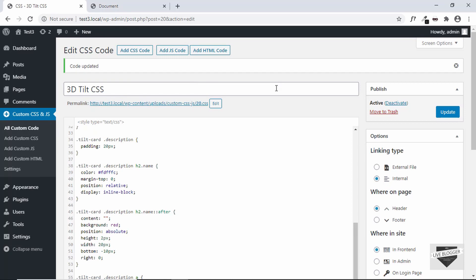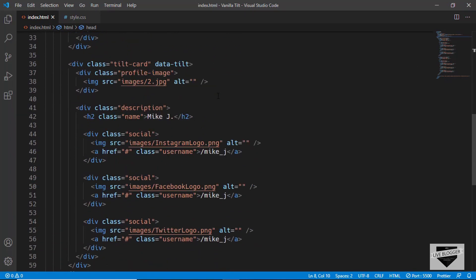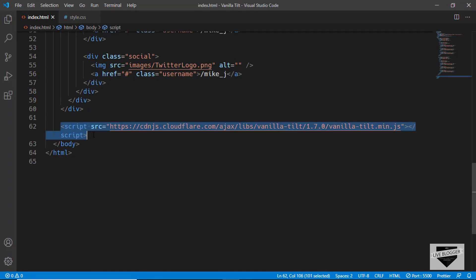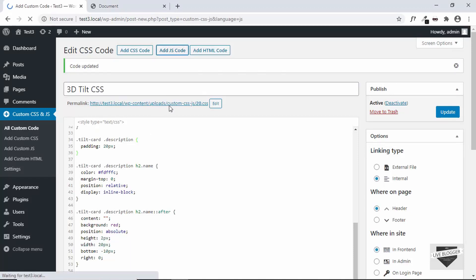Now we need to link the Vanilla Tilt library to our website. If you go to the source code and scroll down, you can see a script tag with the source pointing to vanilla-tilt.min.js. We need to add this line of code to our website, so let's copy it.